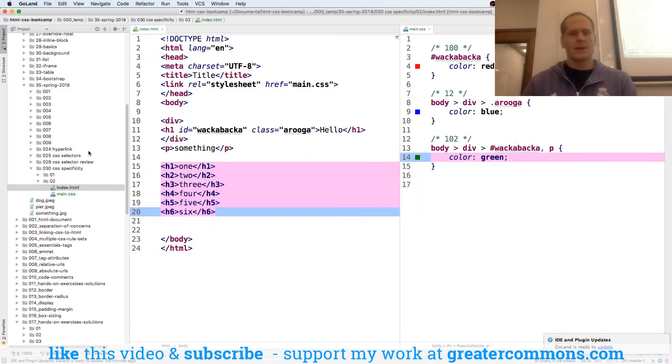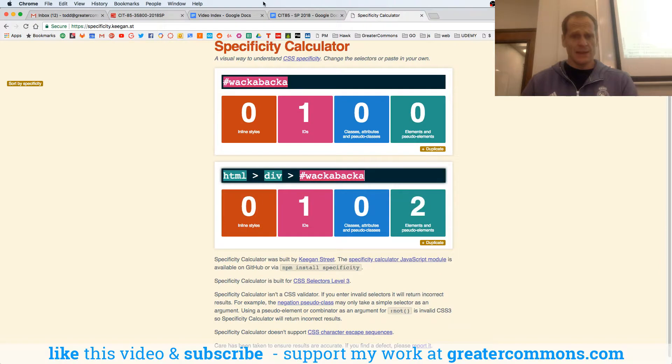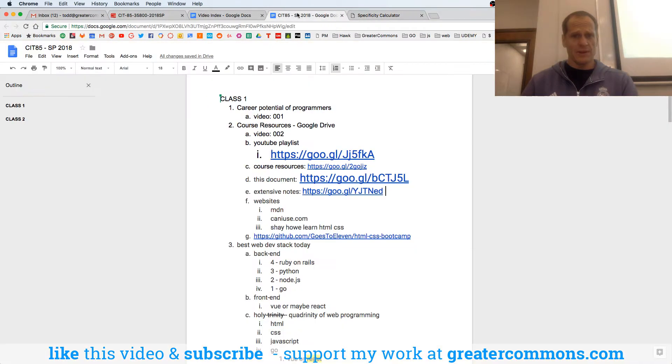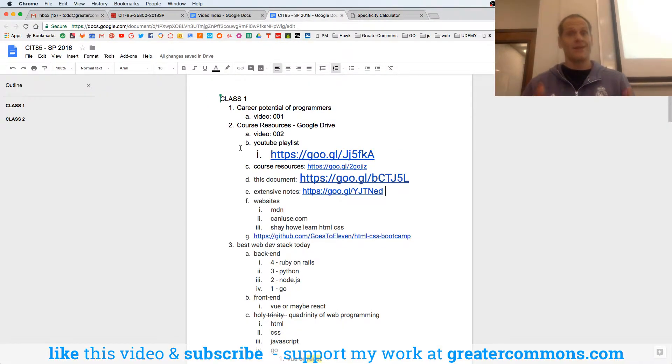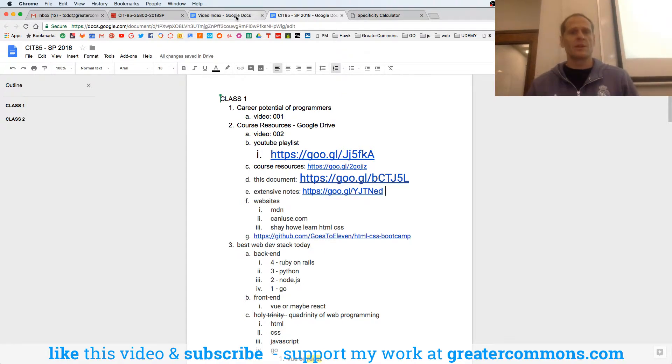So now we're going to talk about absolute versus relative URLs, and we're keeping track of all of what we're doing in a document. If you're finding this video online somewhere, you could get to everything, all the resources, those URLs right there.